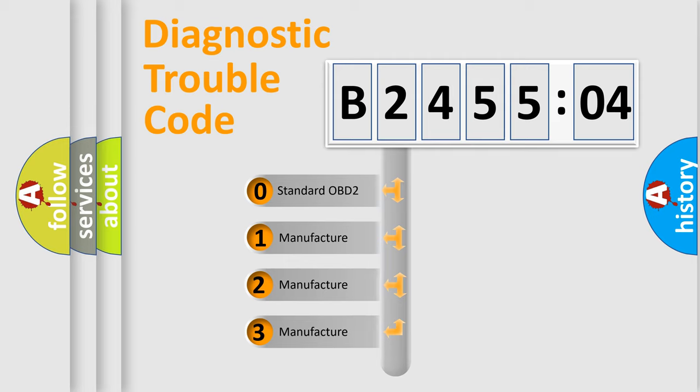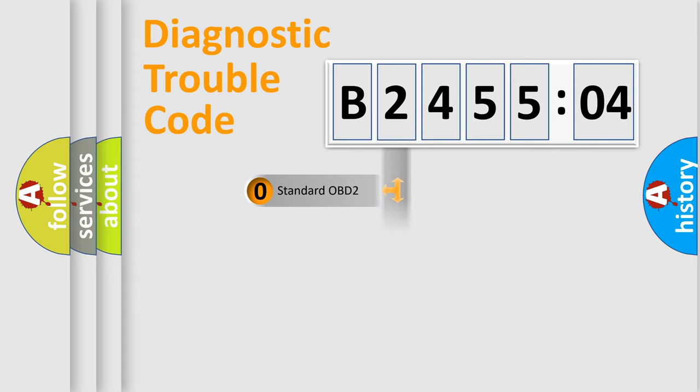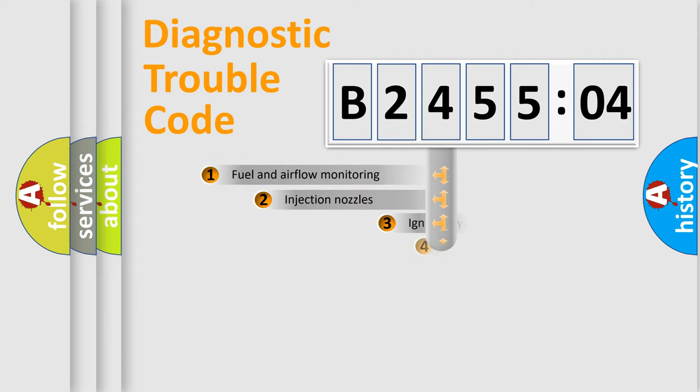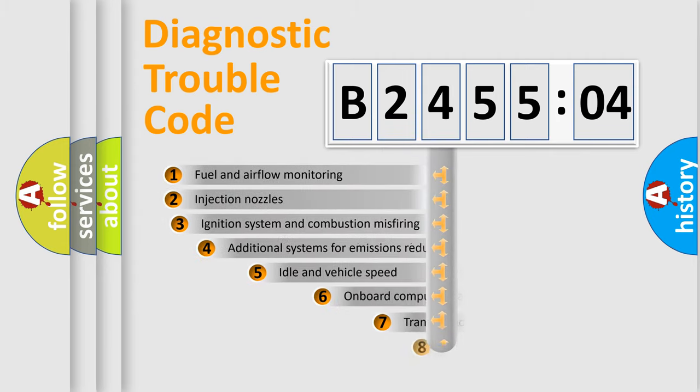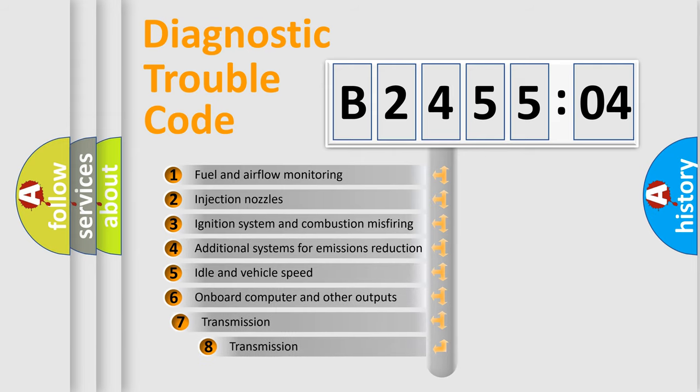If the second character is expressed as zero, it is a standardized error. In the case of numbers 1, 2, or 3, it is a manufacturer-specific expression of the car-specific error.